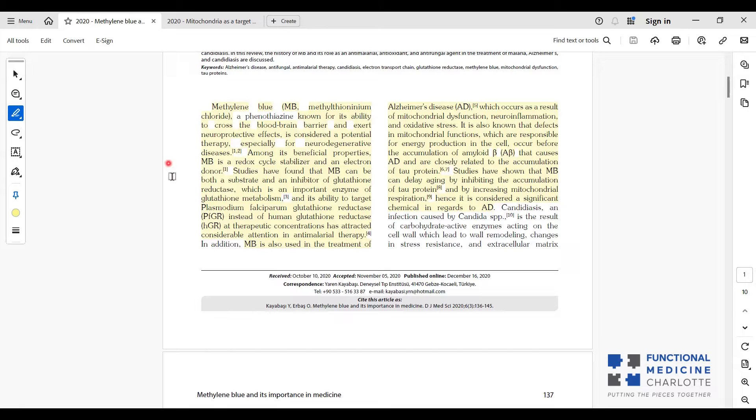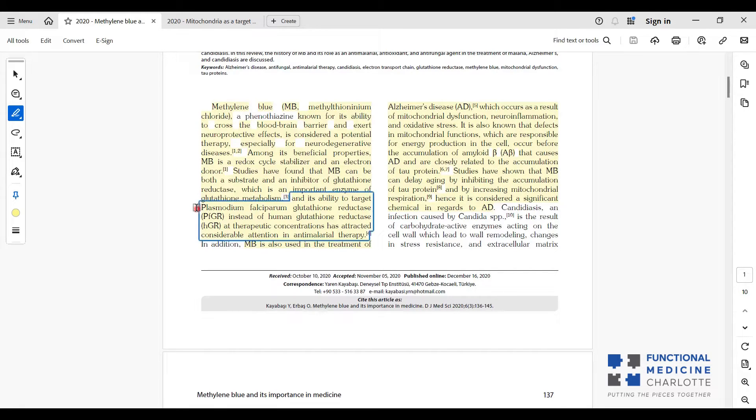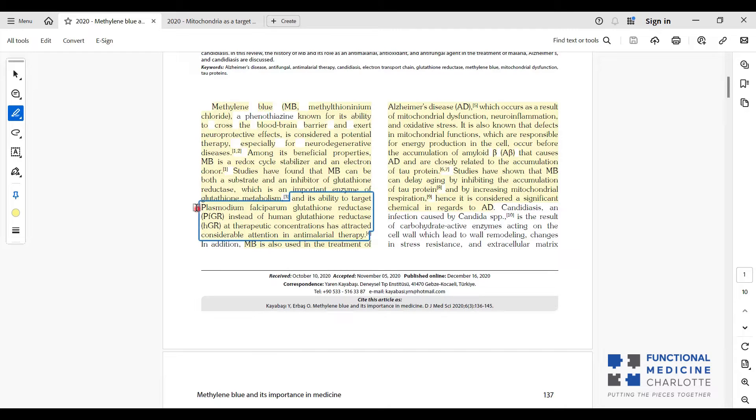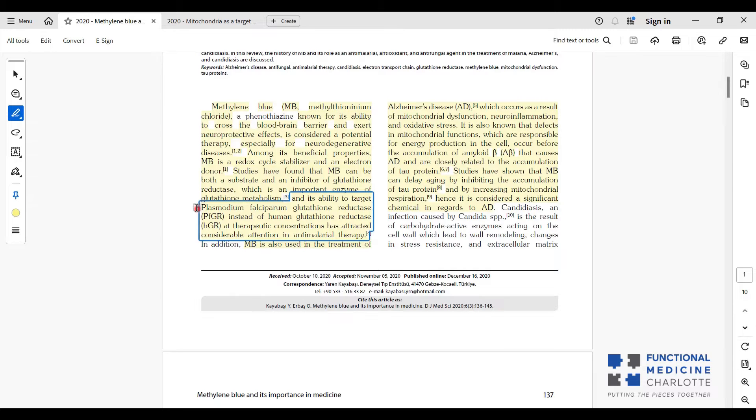The interesting thing is that methylene blue will interfere with the parasite's ability to make glutathione, leading to unsuccessful reproduction and death of that parasite, but it will not interfere with the human production of glutathione reductase. It actually augments our glutathione reductase production. So it's an awesome double-edged sword, raising our antioxidant defenses and a disadvantageous edge for the parasites.